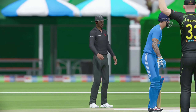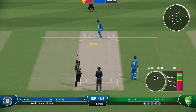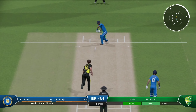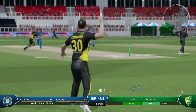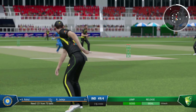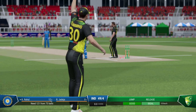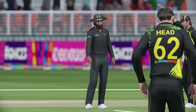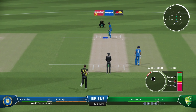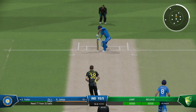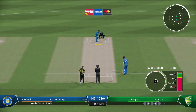Finds the edge. Needs to be on target, could that be out? Knocked him over, the in-swinger right up in the...